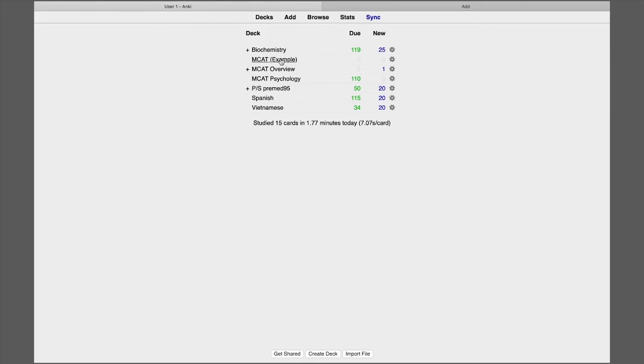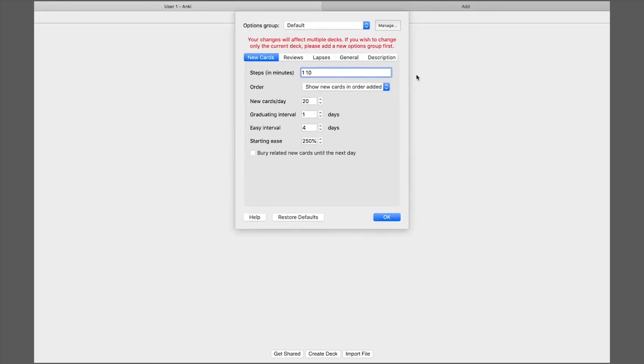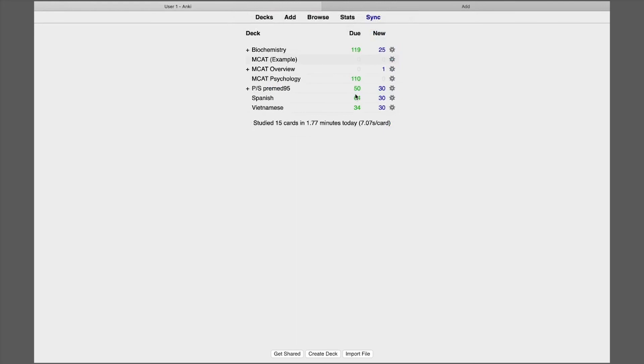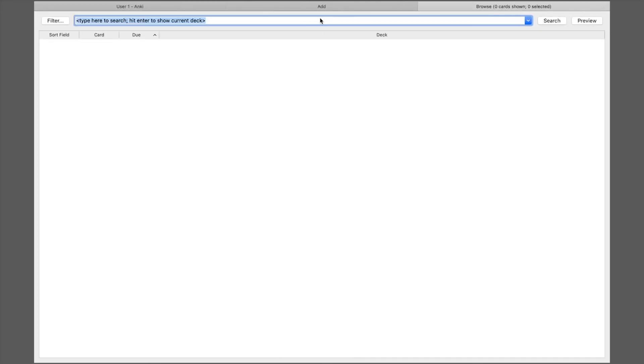And then let me go ahead delete that and let me show you another thing. So if you want to change the amount of cards that you see each day you go the wheel options and you do new cards and I'm going to put like 30 for example and then reviews I'm going to put 50. And so this says that I will see 30 new cards every day and I'll see 50 cards that I have already gotten right.